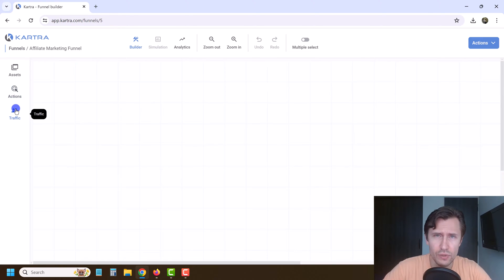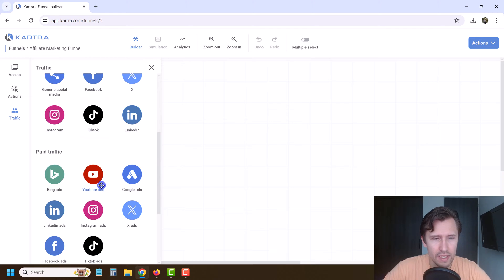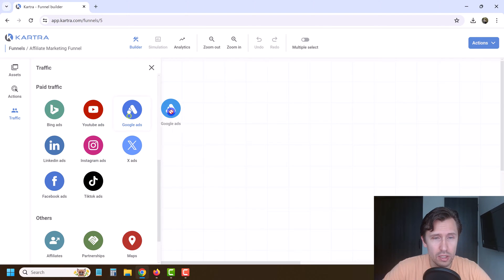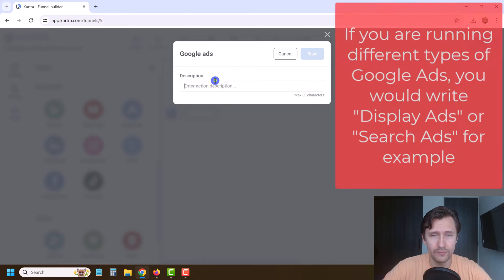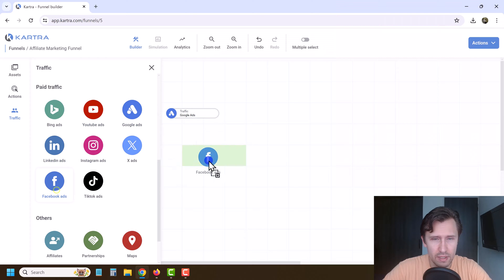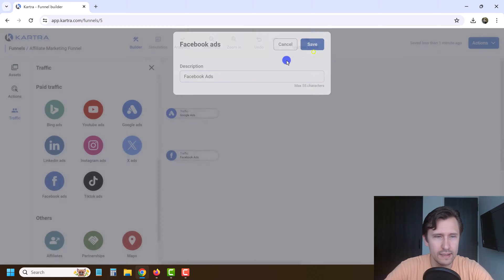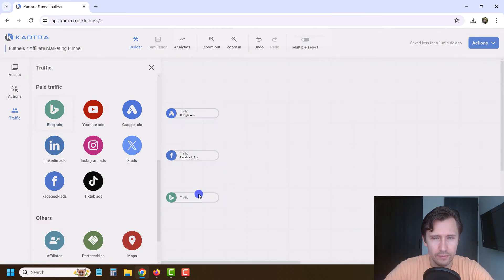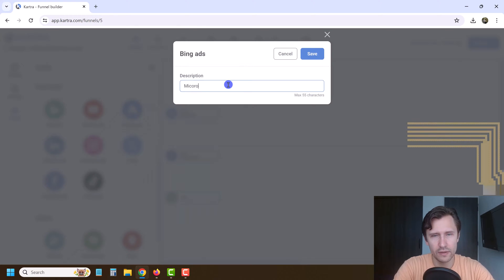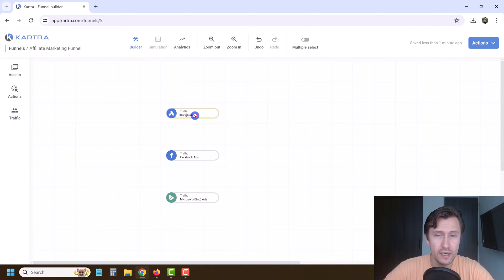What sort of traffic source do we want to send to our landing page? You have generic ads, Bing ads, Google ads, and Facebook ads. Let's say the more common ones are Google ads and Facebook ads — those are pretty common. And we have Bing ads too, now called Microsoft, but we'll say Bing for those of us familiar with that. So these are our traffic sources.